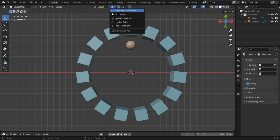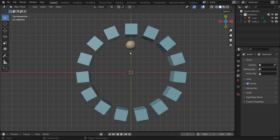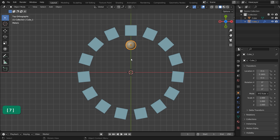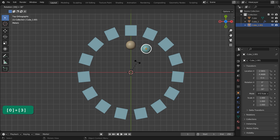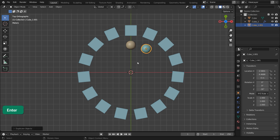Make sure that the pivot point is set to 3D cursor. The 3D cursor and the object that you want to create an array of should not overlap. Press Shift-D, then immediately follow that up by pressing R and 30 on the numpad. Then press Enter.